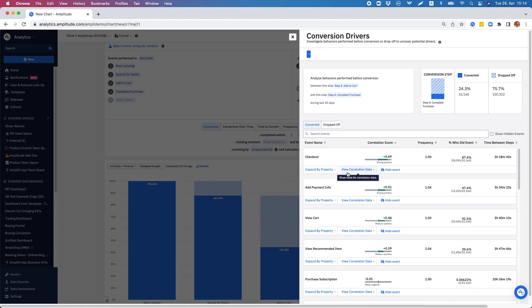So we're really looking for more user actions that are not that obvious but still have quite a good correlation to the conversion of our funnel, in order to formulate hypotheses of things we want to change that might then in the end increase our conversion rates. This 'view recommended item' user action looks quite promising — it has a medium positive correlation, so it still has a relevant meaning to the conversion of our funnel. I could go ahead and make some tests with the view recommended item to see if in the end a better conversion can be reached.